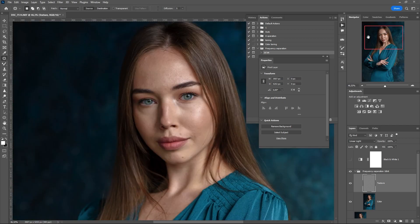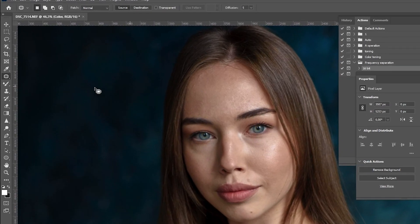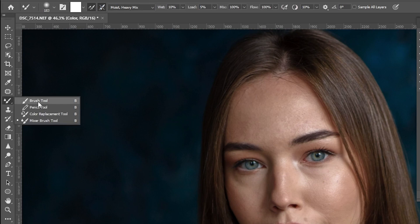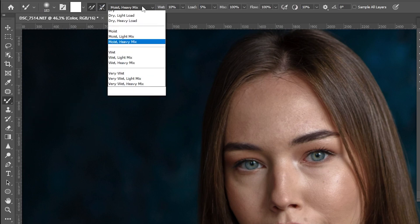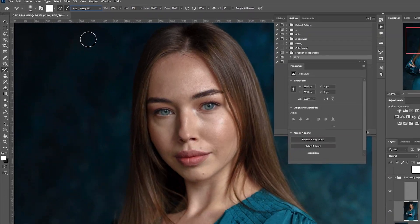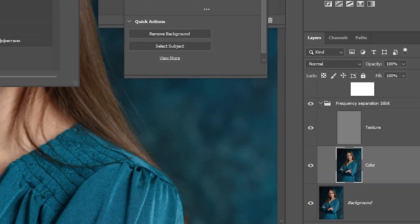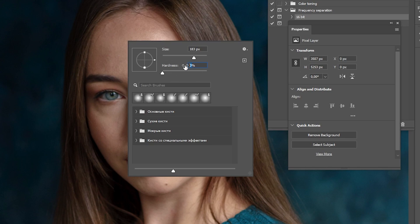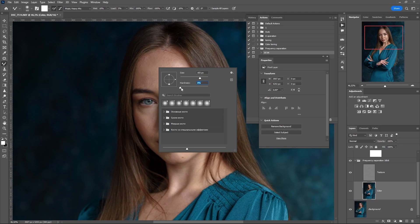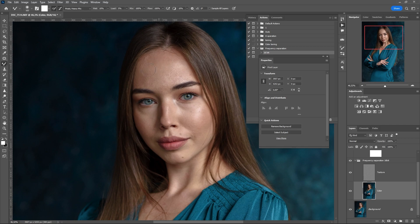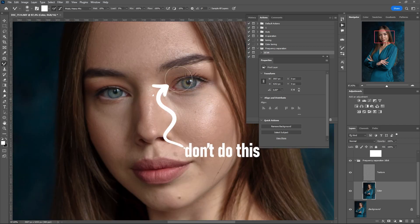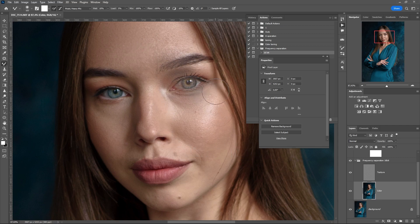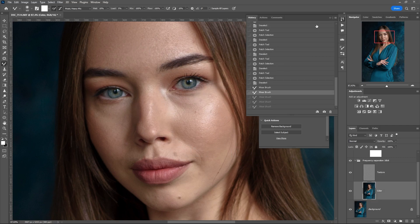Finished work. The next step is to smooth the skin tone. The easiest way to do this is to activate the Mix Brush tool and select 'Moist Heavy Mix' from the list. On the color layer, start smoothing out the skin tone. The main thing is that your mix brush should be soft. Do not cross the areas of the eyes, lips, or eyebrows to avoid mixing pixels. We work only within certain areas of the skin.